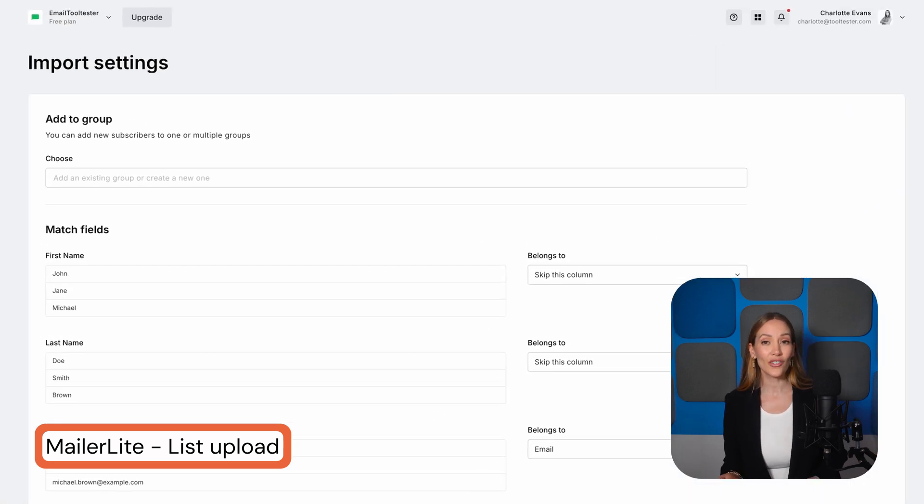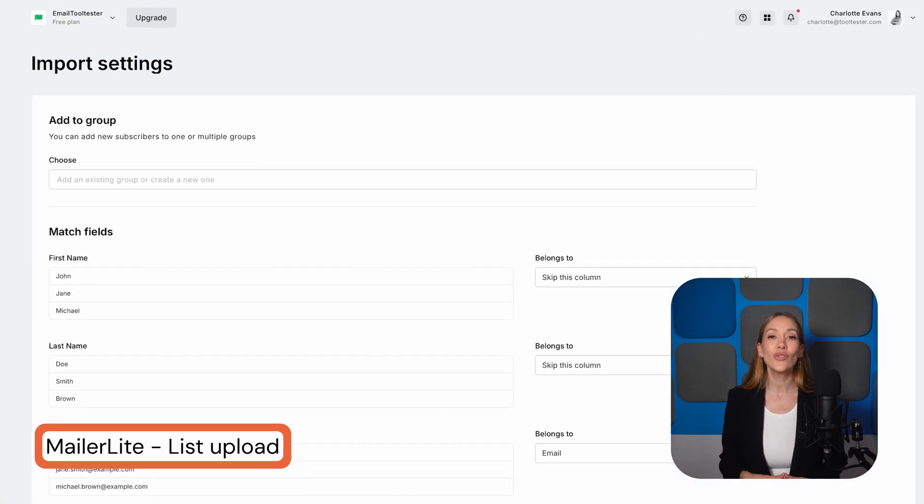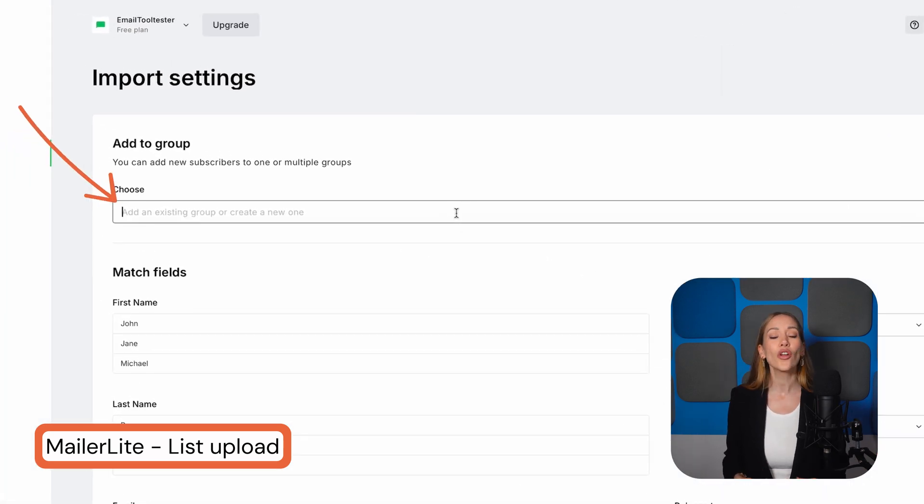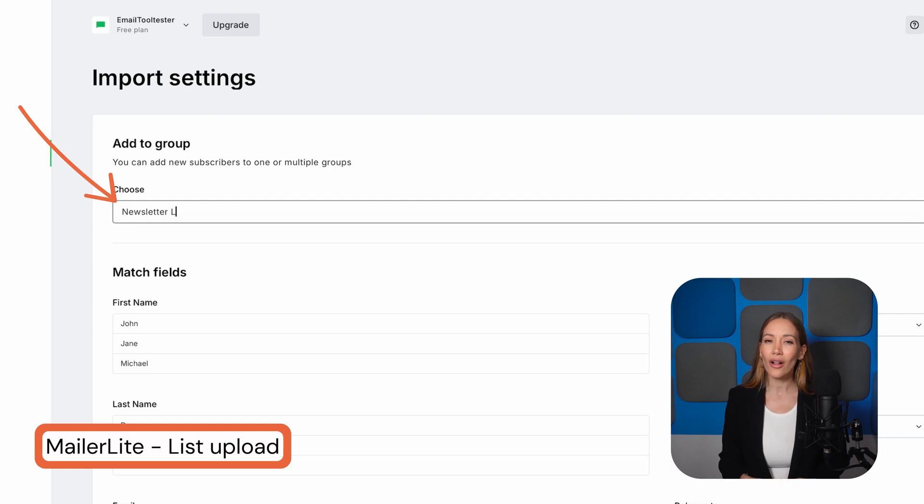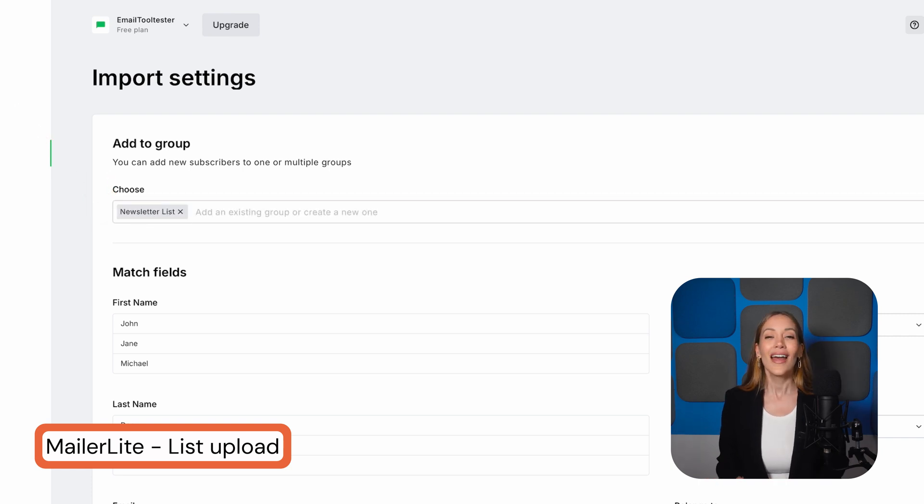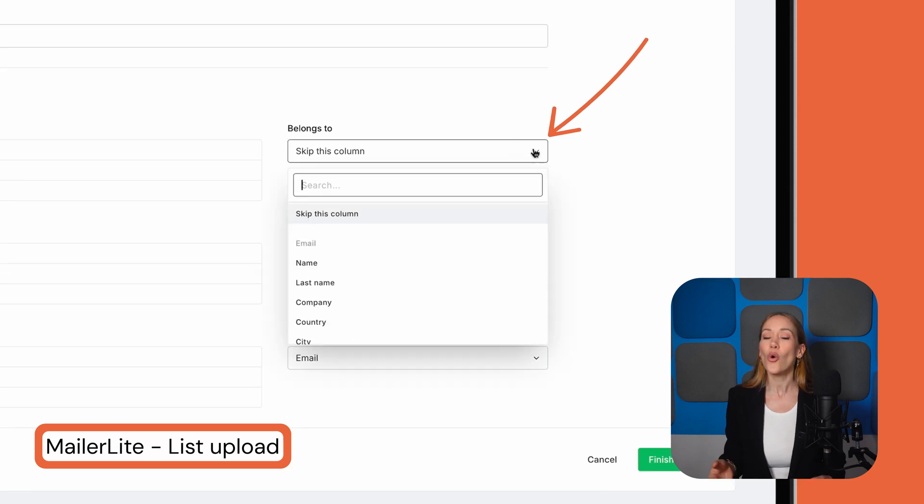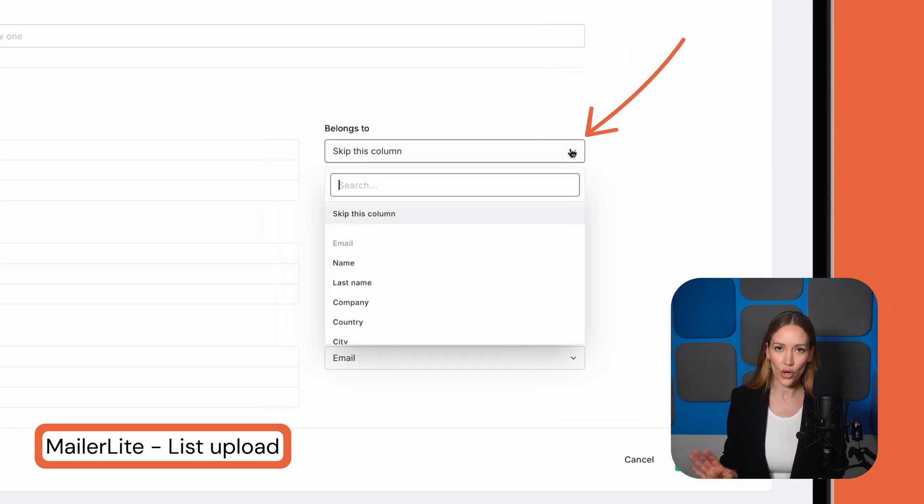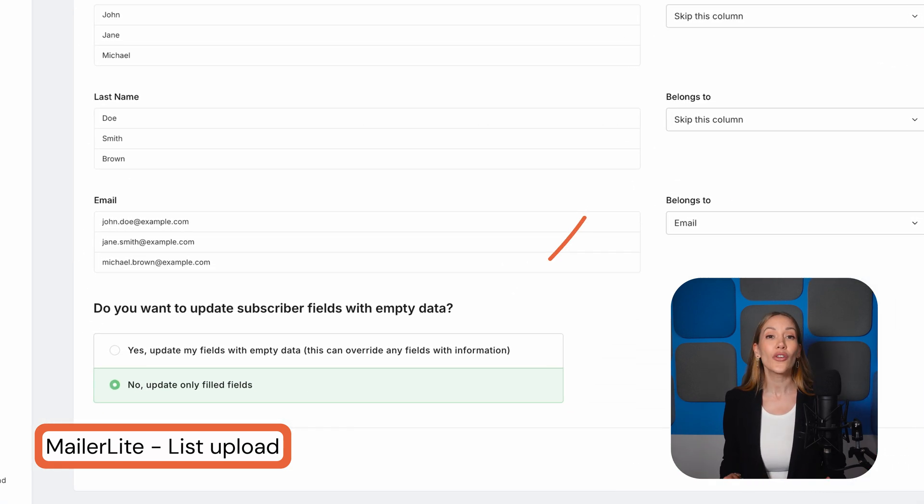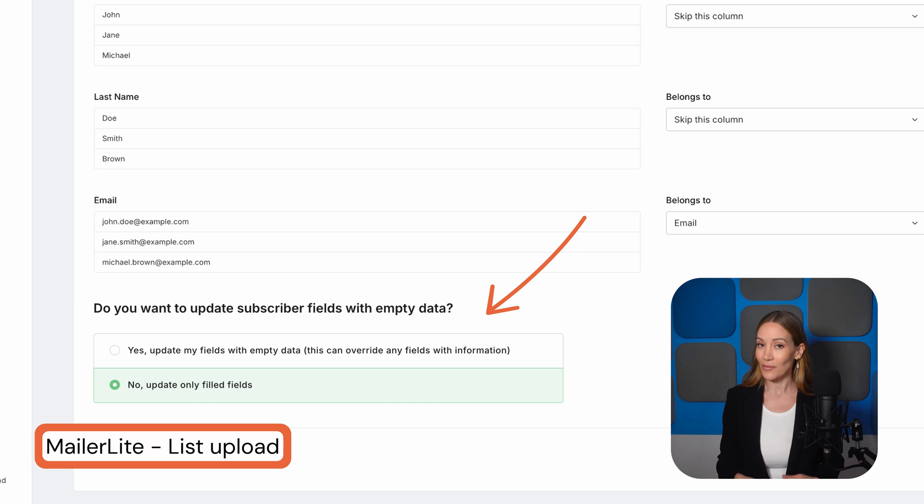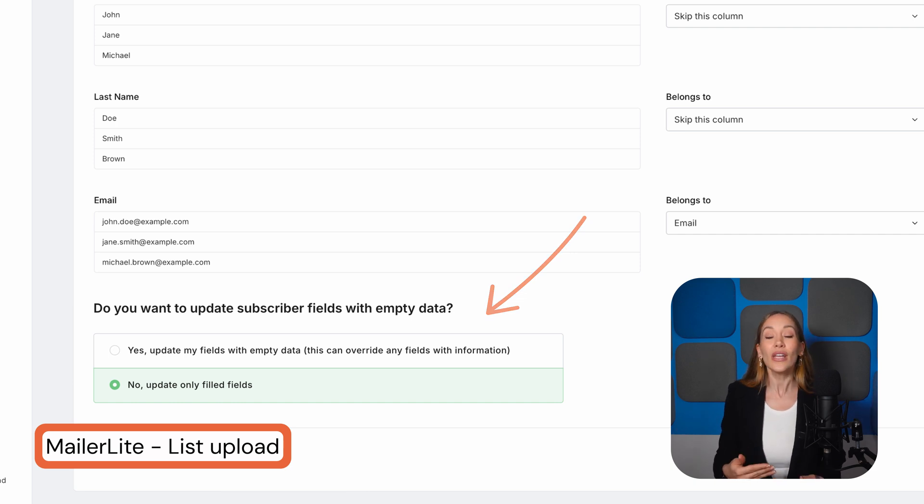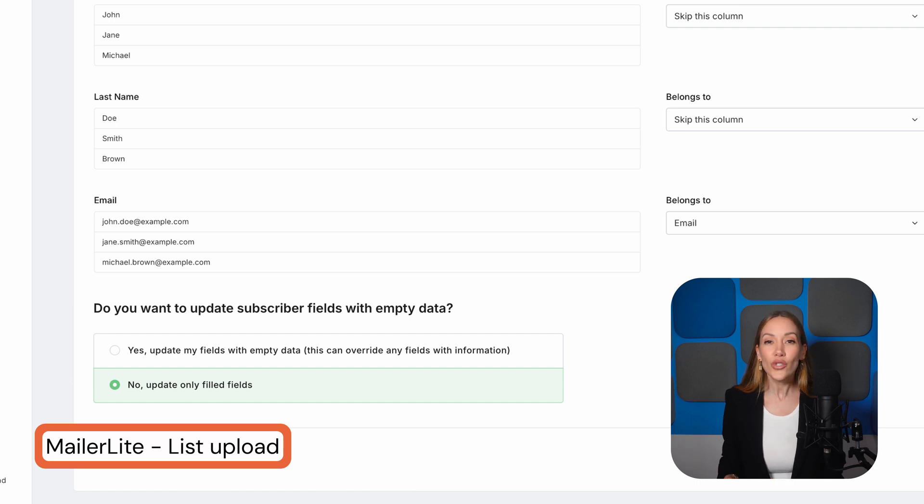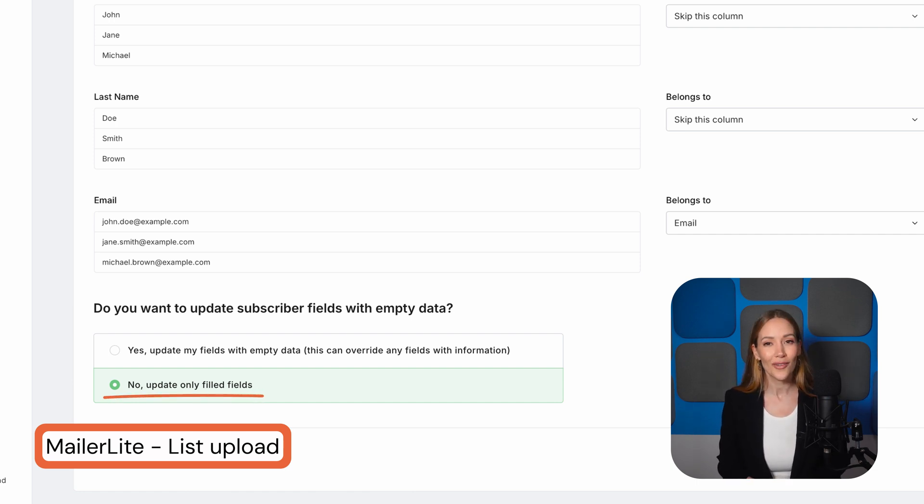On the next screen, you can choose to add them to an existing group or create a new group, which you might call Newsletter List, for example. Then, you'll have the option to match the columns to specific field names or skip any columns if you want that data ignored. MailerLite also asks whether you want to update subscriber fields with empty data. This is more important if you're re-uploading a list of subscribers you've already had. Since right now we're adding new subscribers, it doesn't make a difference, so we'll go with No here.